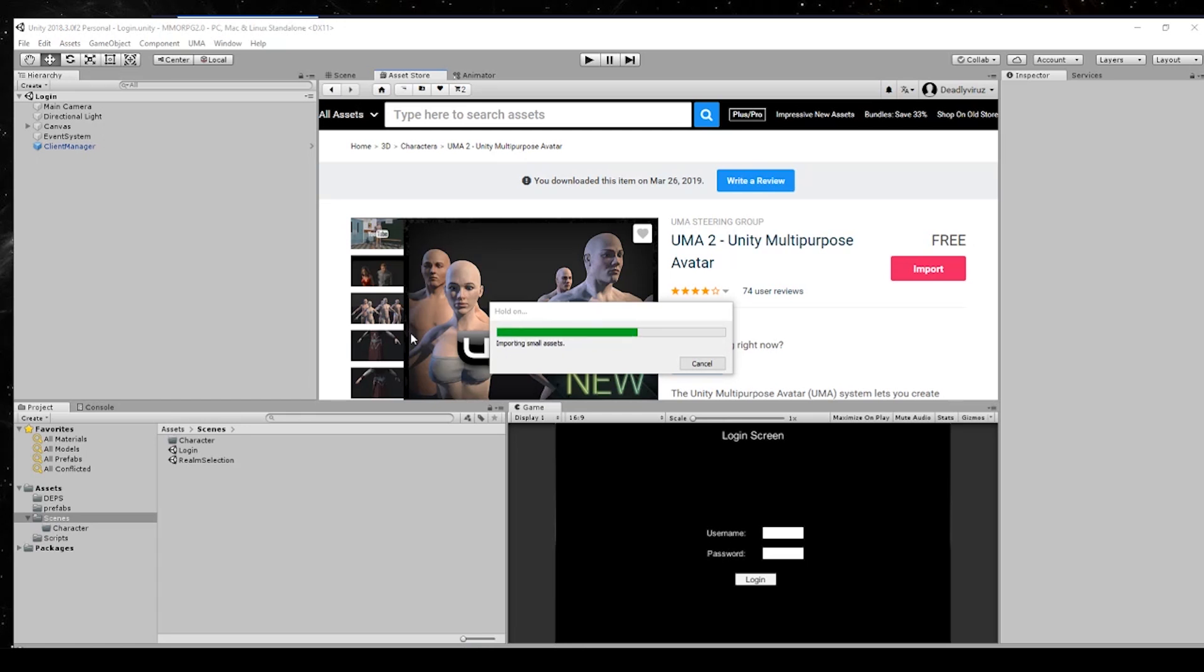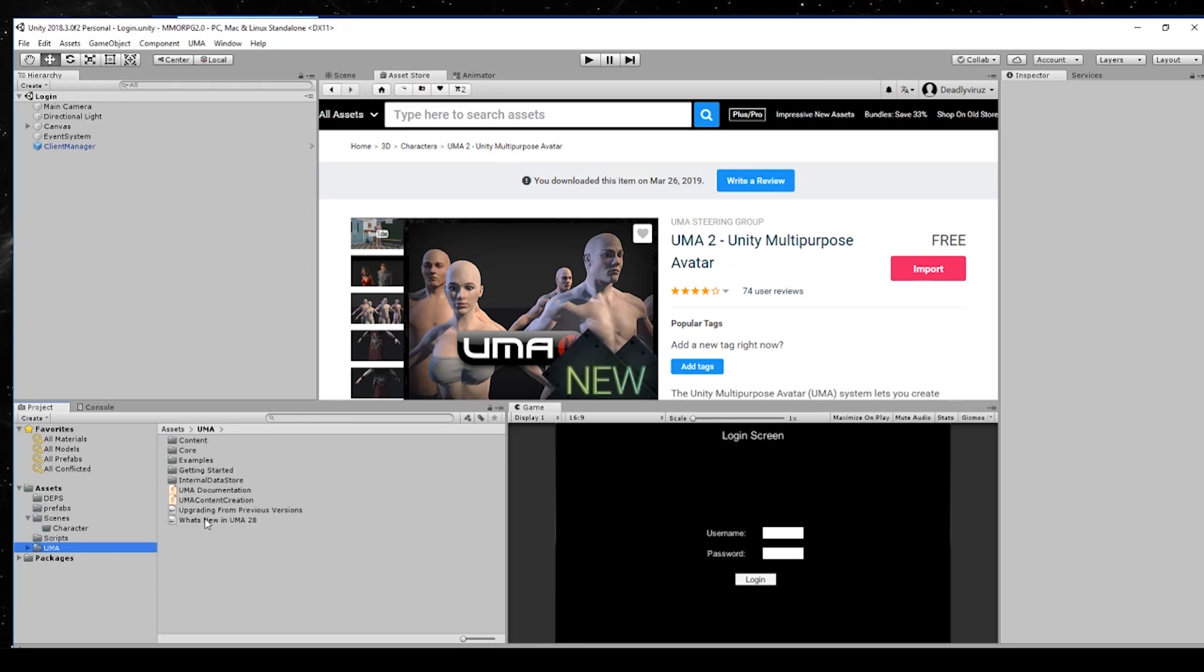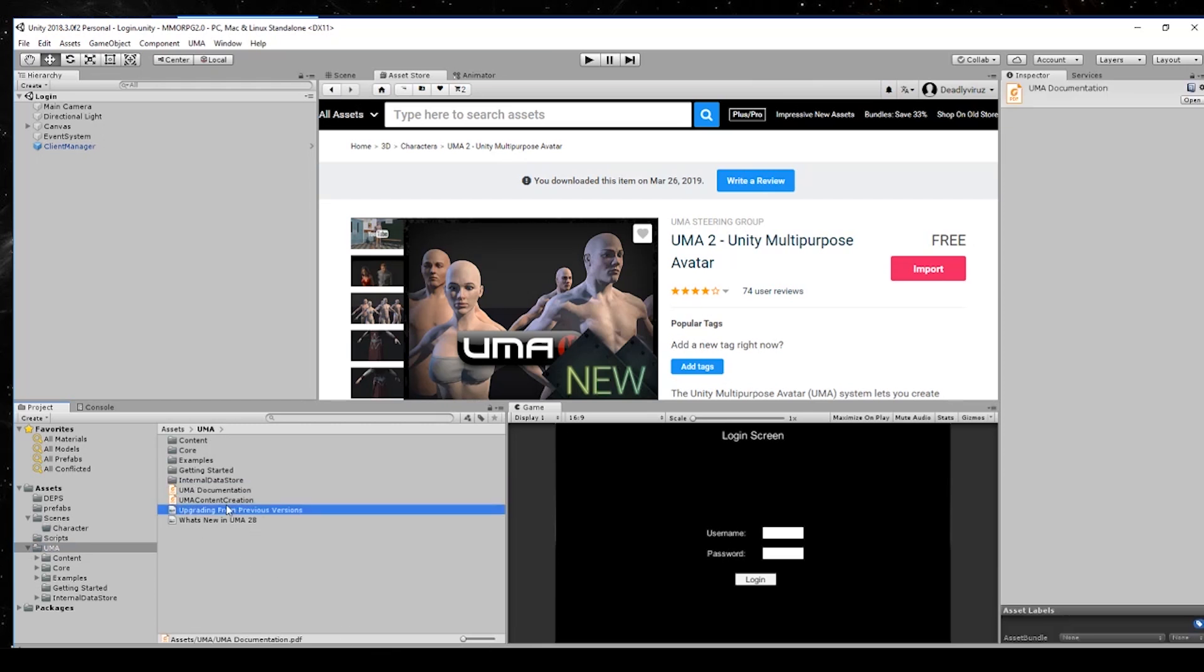UMA is a very big package, that's why it takes so long to download or to import to Unity. TextMesh Pro will not take so long. With this we have a lot of stuff in it - as you can see it's downloaded and you have documentation, you have UMA content creation documents.